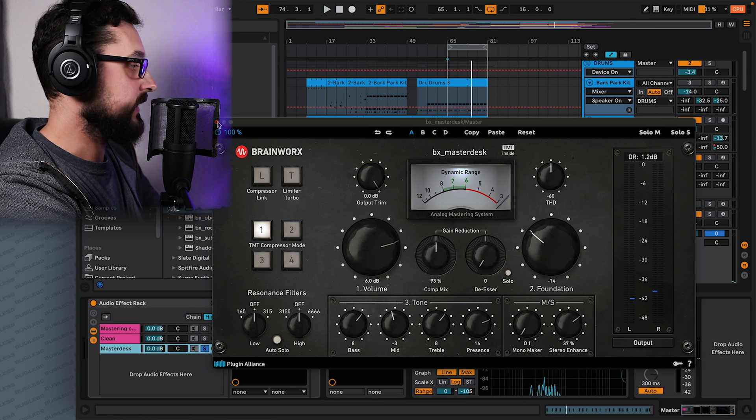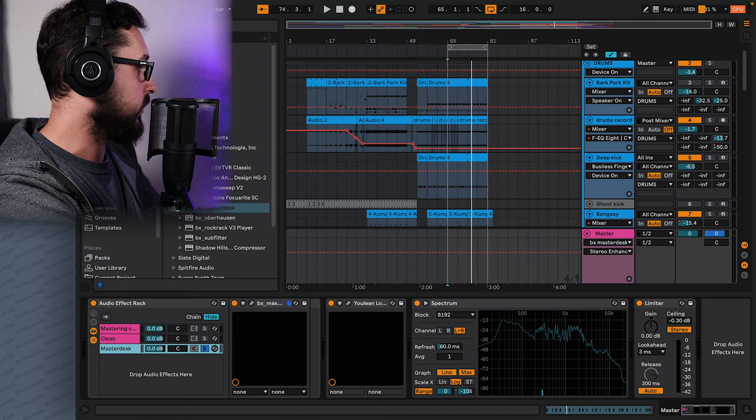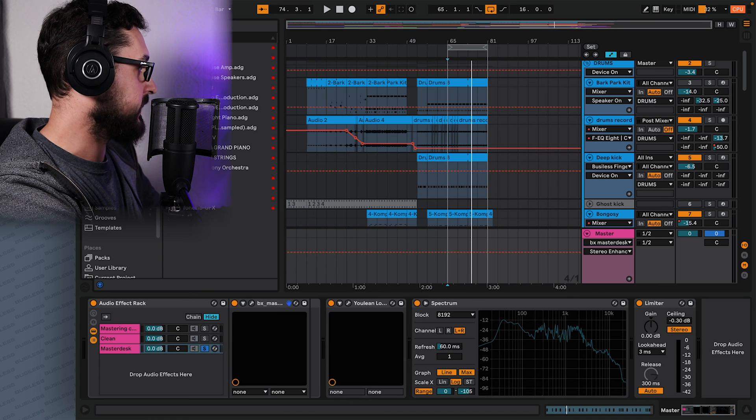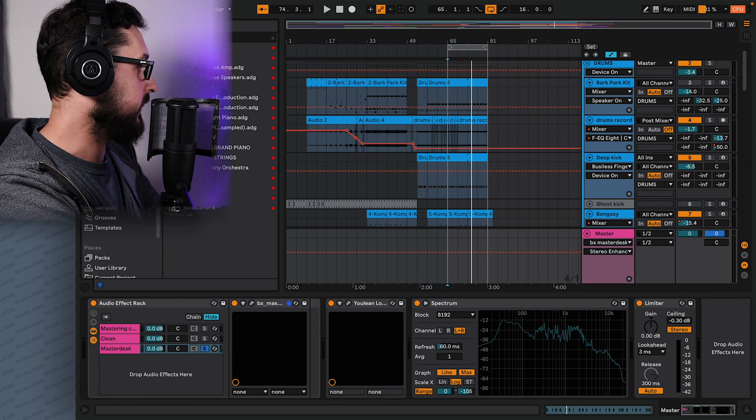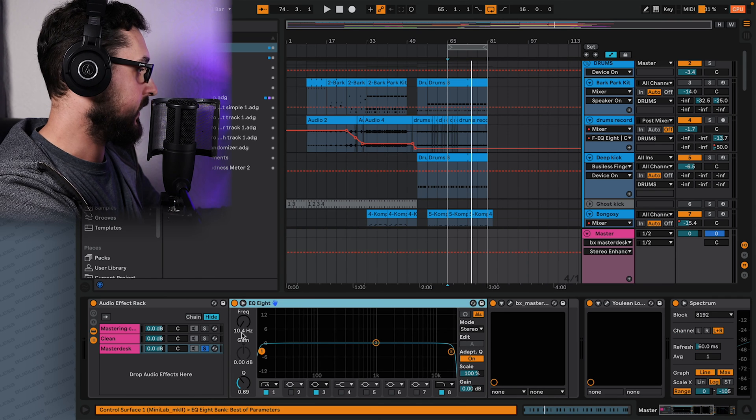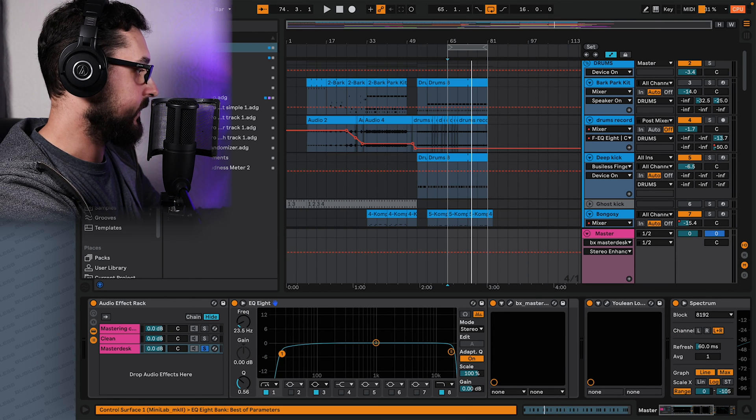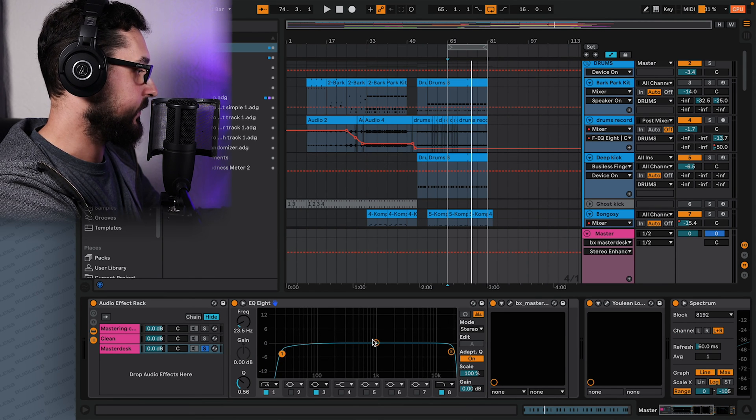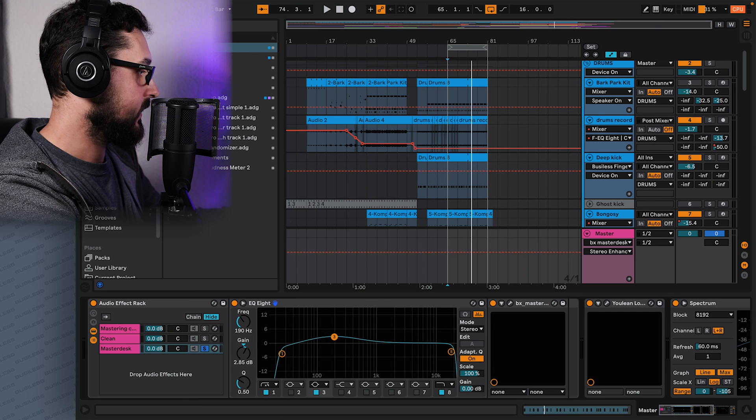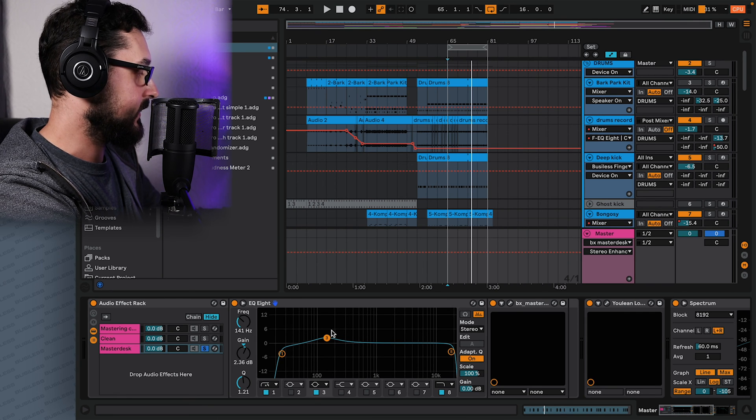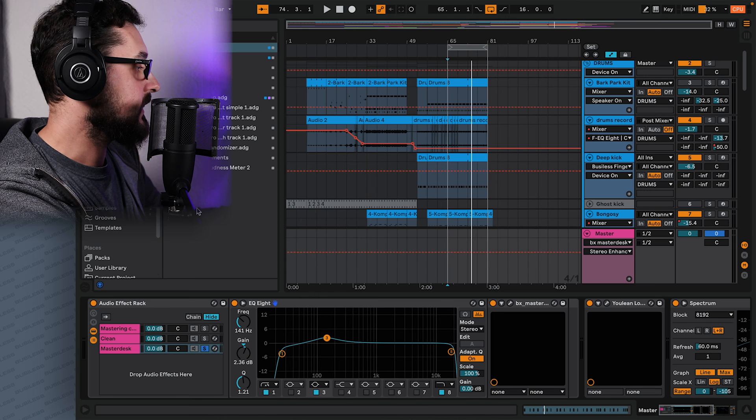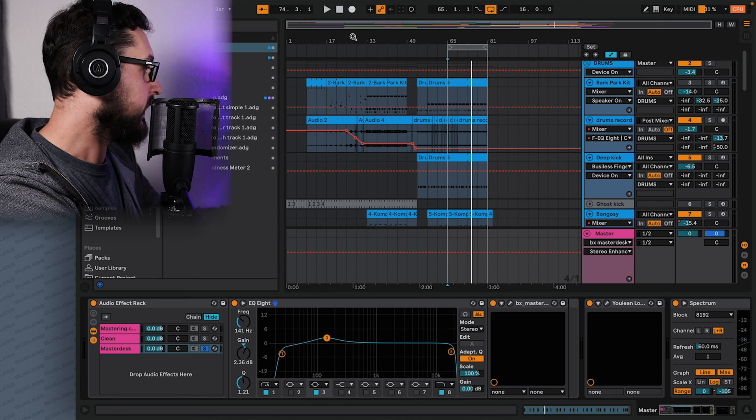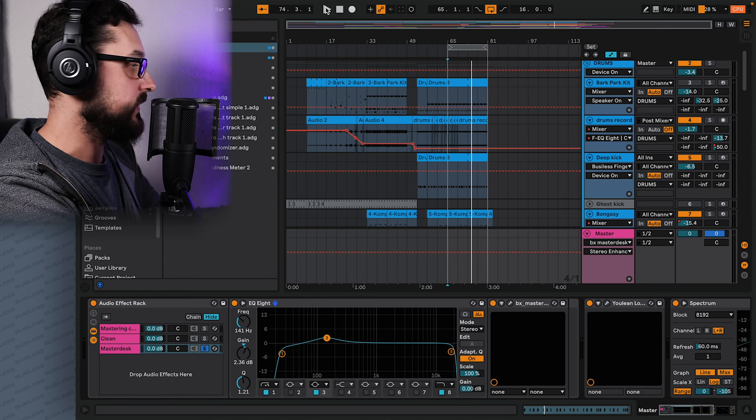But now thanks to that, we can add some more effects. We can let's say shape it a little bit more with EQ. So let's put here and then let's cut off some of the bass. Let's boost a little bit of the mids here and there. Okay, yeah, let's do that just quickly just for the sake of demonstration. And now we can compare these two.